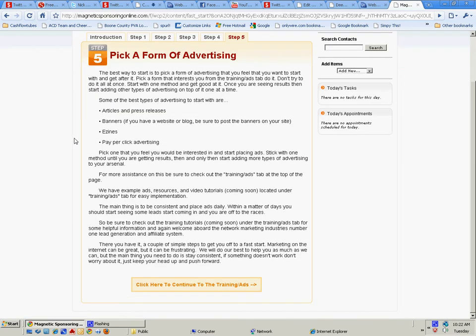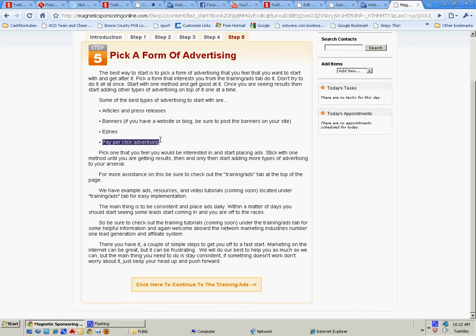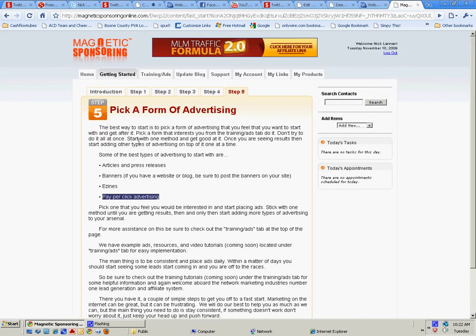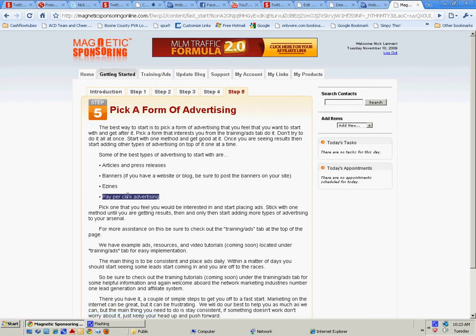It'll explain what kind of advertising to start with: articles, banners, ezines, pay-per-click. I recommend that if you're just not getting this, do not do pay-per-click unless you have a budget of like $1,200 a month just to throw down the toilet. That's a big learning curve, so I recommend you stay out of that if you're a newbie.